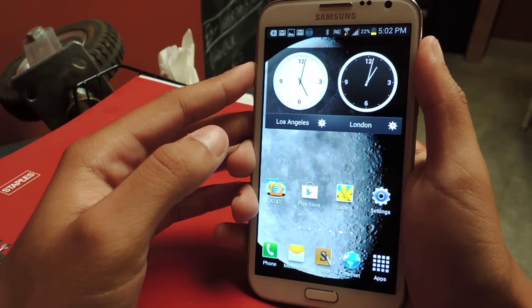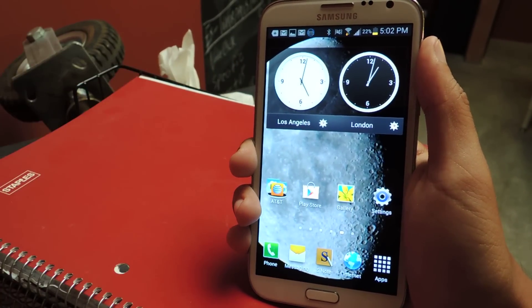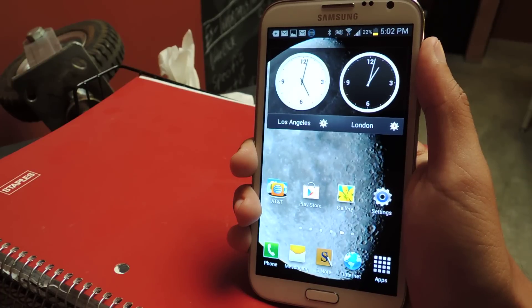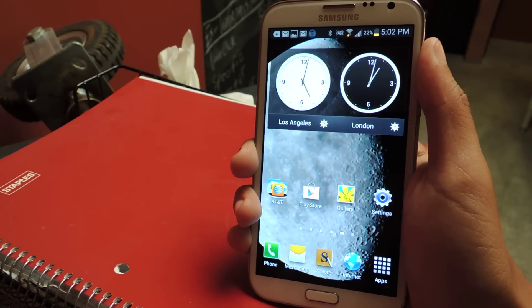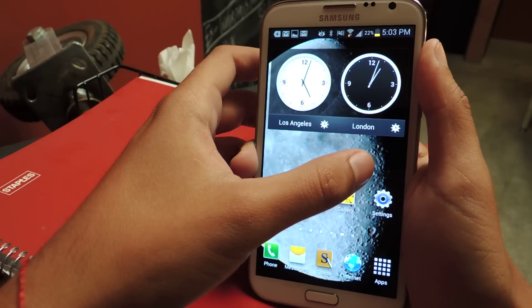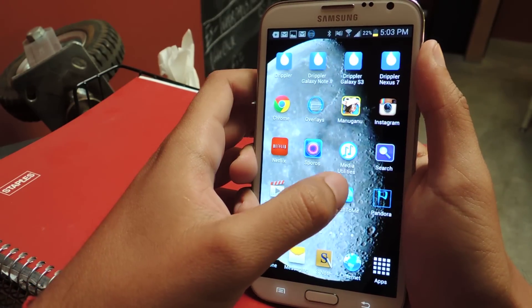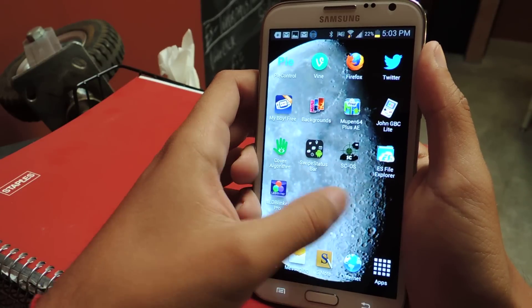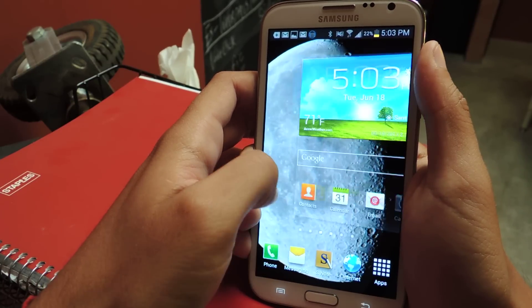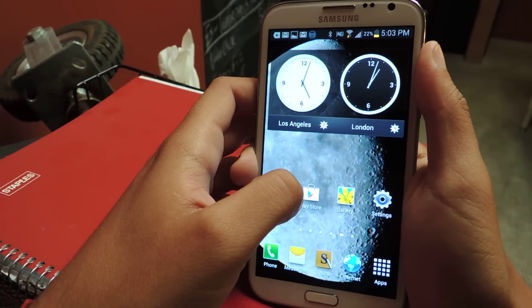Hey guys, it's Nelson with Galaxy Note 2 SoftModder, and today I'm going to be showing you how to customize your LED lights so that they can change according to your notifications. The good thing about it is that it doesn't require root, so anyone can install it, because a lot of the other LED applications require root.